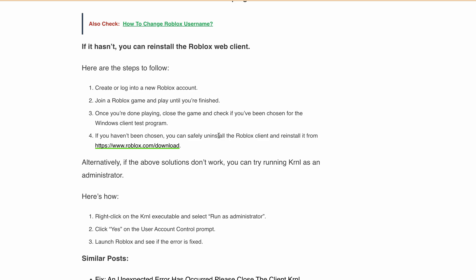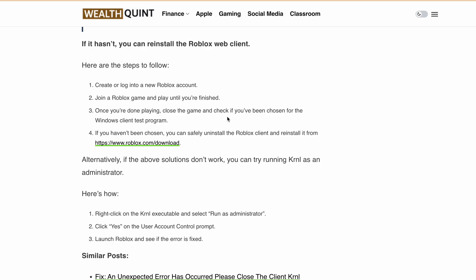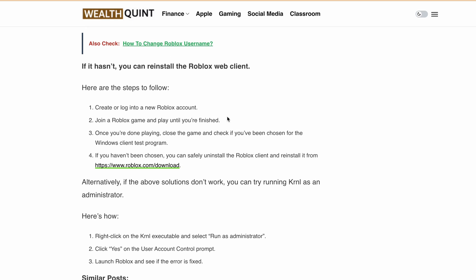Alternatively, if the above solutions don't work, you can try running Kernel as an administrator. Right-click on the Kernel executable and select 'Run as administrator.' Click yes on the User Account Control prompt, then launch Roblox and see if the error is fixed.